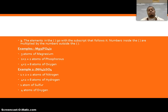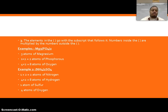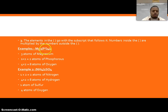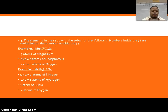When we have parentheses, the elements inside go with the subscript that follows the closing parenthesis. The numbers inside the parentheses are then multiplied by that outside subscript. For example, Mg3(PO4)2 tells us we have three magnesium atoms, and then we multiply what's inside the parentheses by two: two times one gives us two atoms of phosphorus, and two times four gives us eight total oxygen atoms.